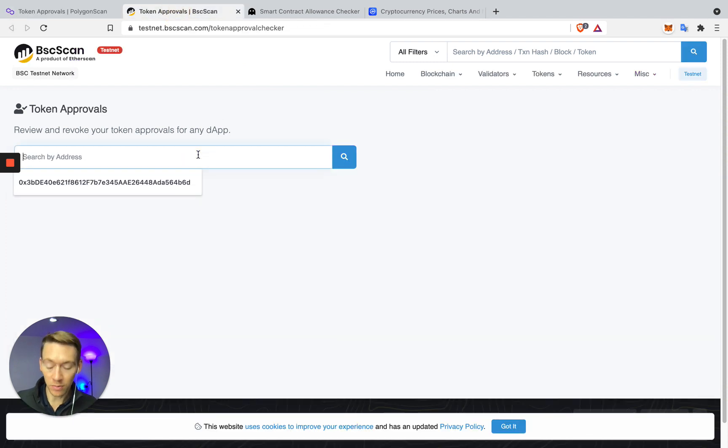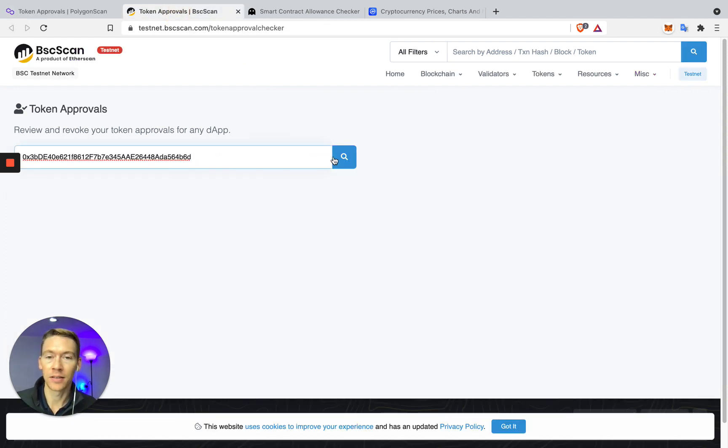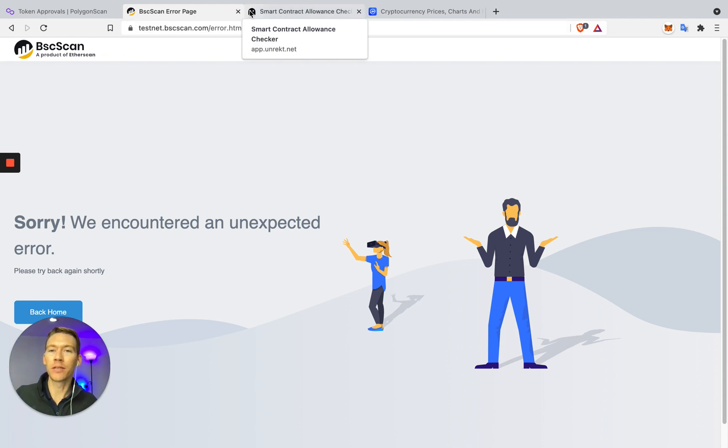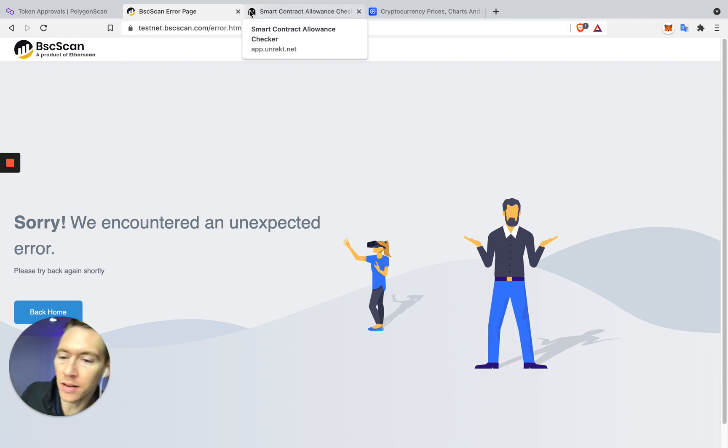So I tried to do it on Binance. I've been doing this for days. And guess what? I can't find anything. It's just not working. So what are you going to do? Are you going to just quit? No.